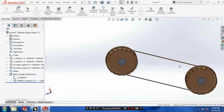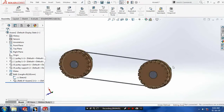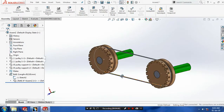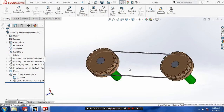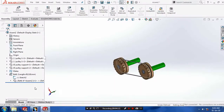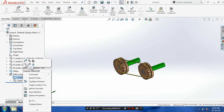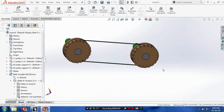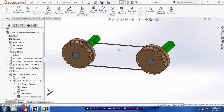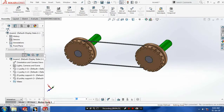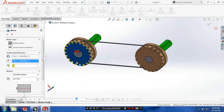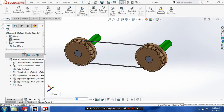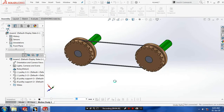Now we are back in the assembly window. Hide the unwanted sketches. Now we are going to apply the motion study. Click motion study, select a motor, and place it on any one pulley. Give the RPM for the rotation of the pulley and click OK. Play to see the motion of the pulley corresponding to the belt drive.